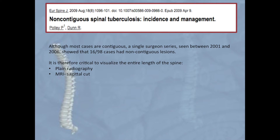It is imperative to always look for non-contiguous lesions in the spinal cord. A South African study showed that 16% of their patients had non-contiguous lesions. Plain radiography of the entire spine or an MRI sagittal cut is mandatory.